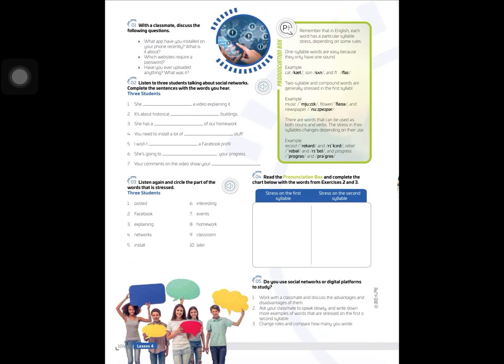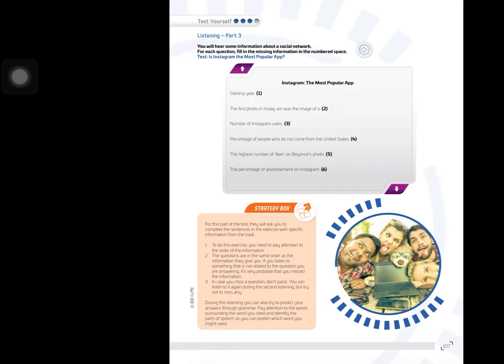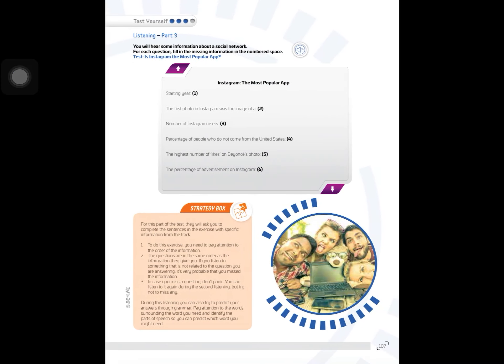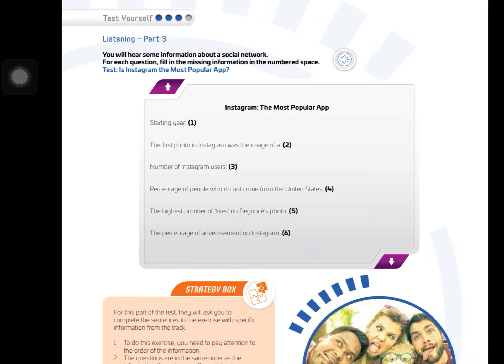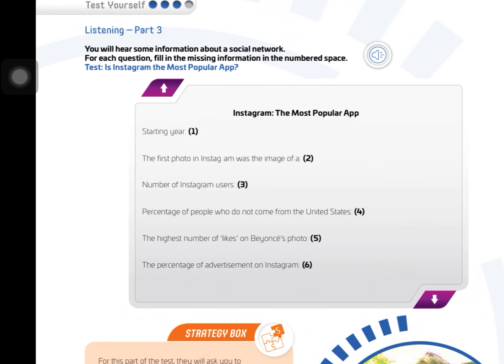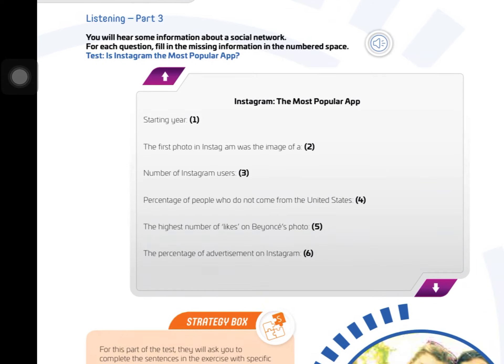Exercise 5, you don't have to do it. On page 107, you will hear some information about a social network. For each question, fill in the missing information in the numbered space.